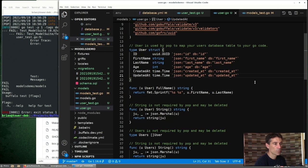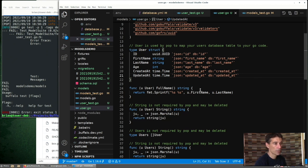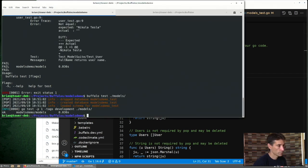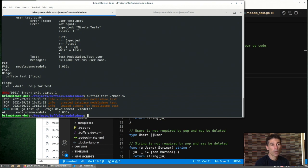So in this case, we just need to do something simple like put those two fields together with a space in the middle and return it. Now our tests pass. That's really simple. We're not really using the database at this point.